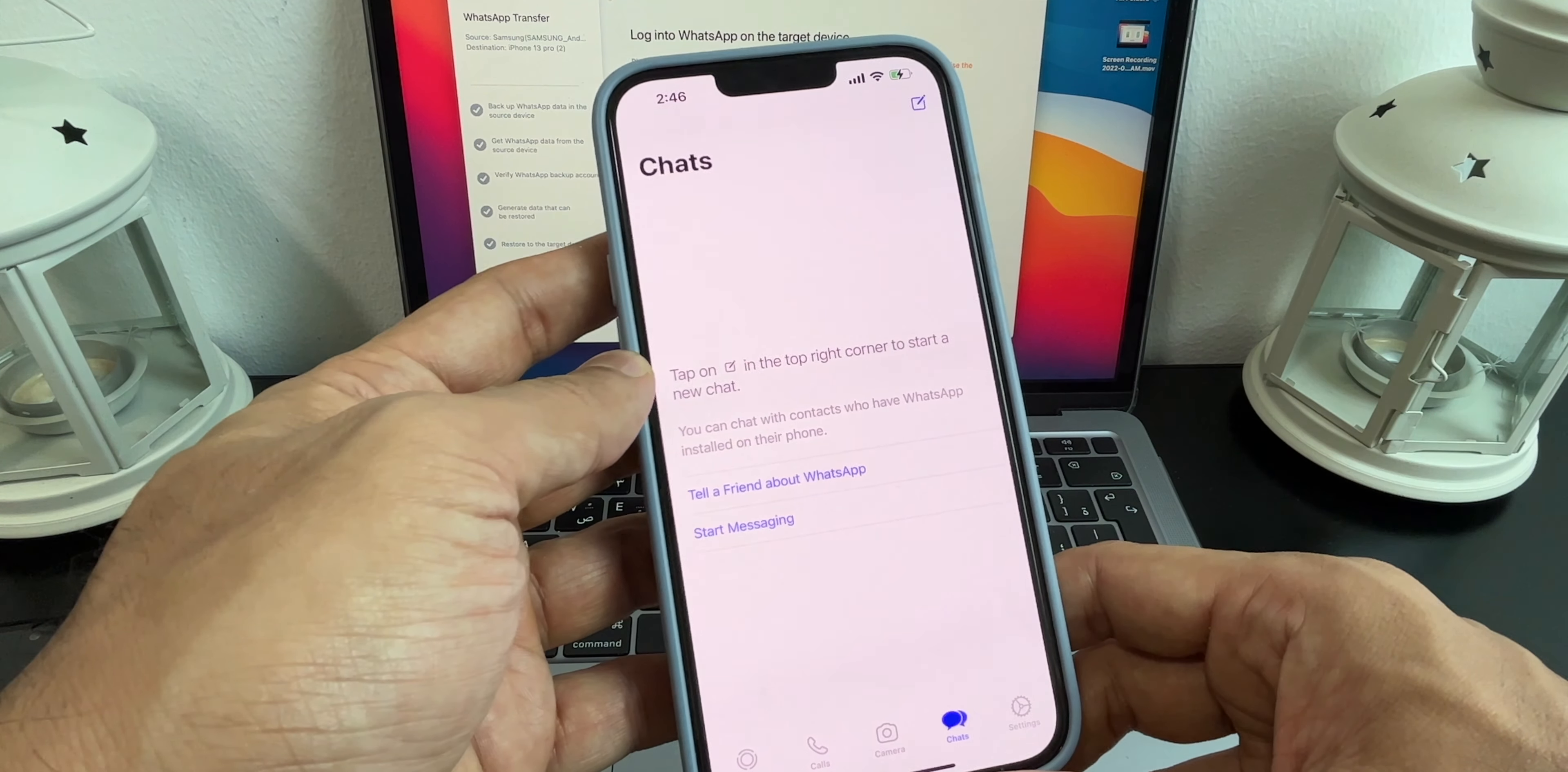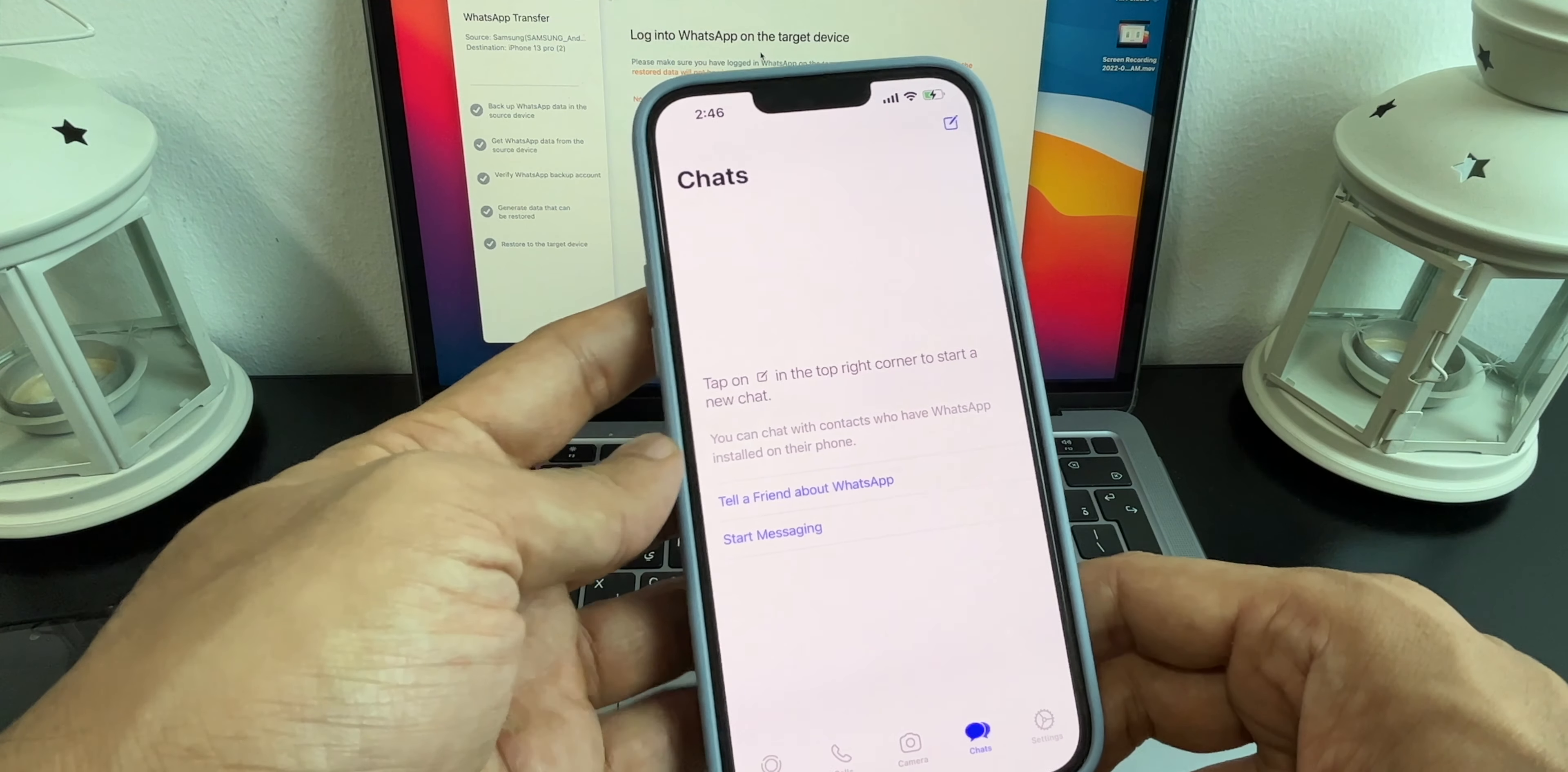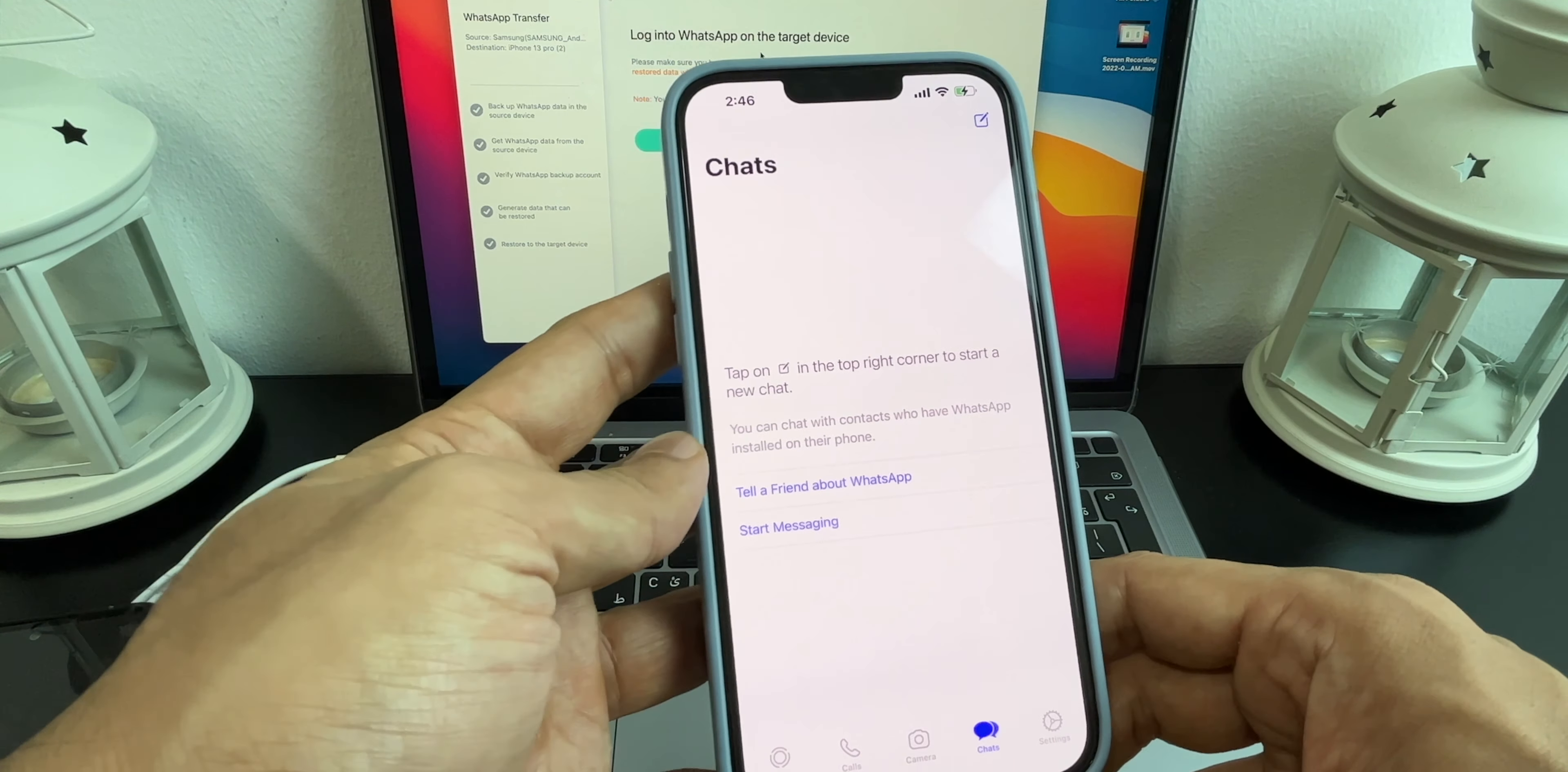And now you have logged into WhatsApp. Go back to your Mac or PC and click on Logged In. Very important thing: you will need to log out from your Find My iPhone. So go to Settings, type Find My iPhone and log out by typing your password.